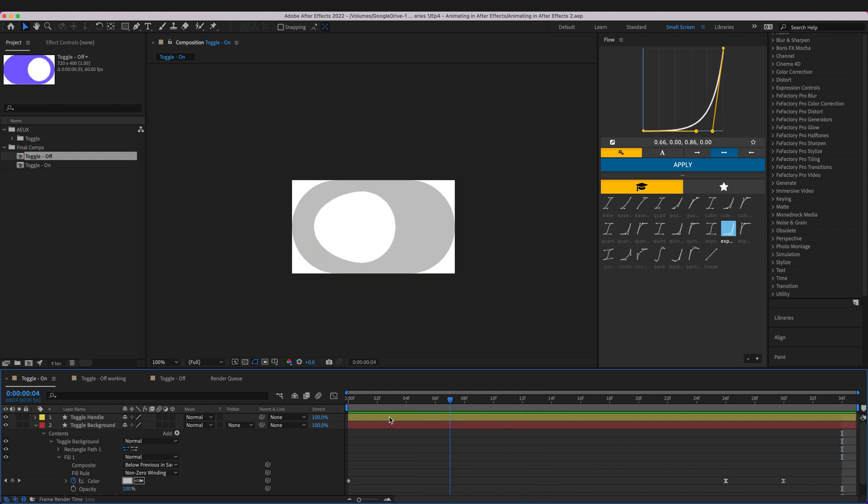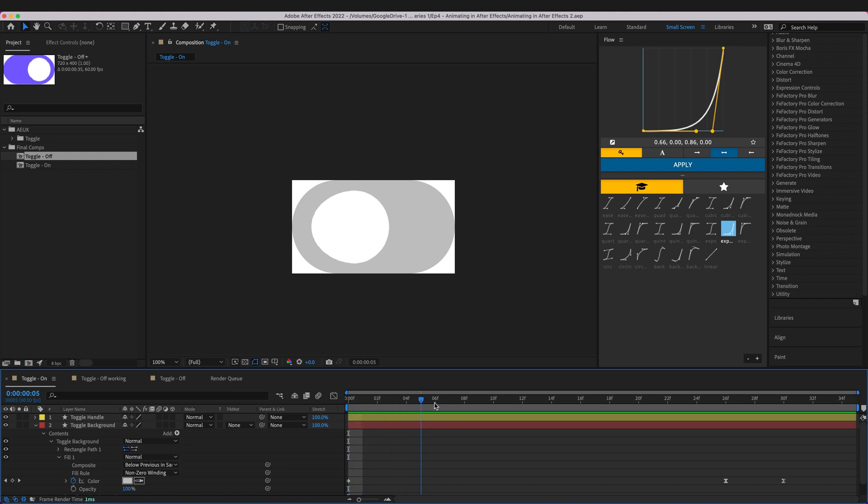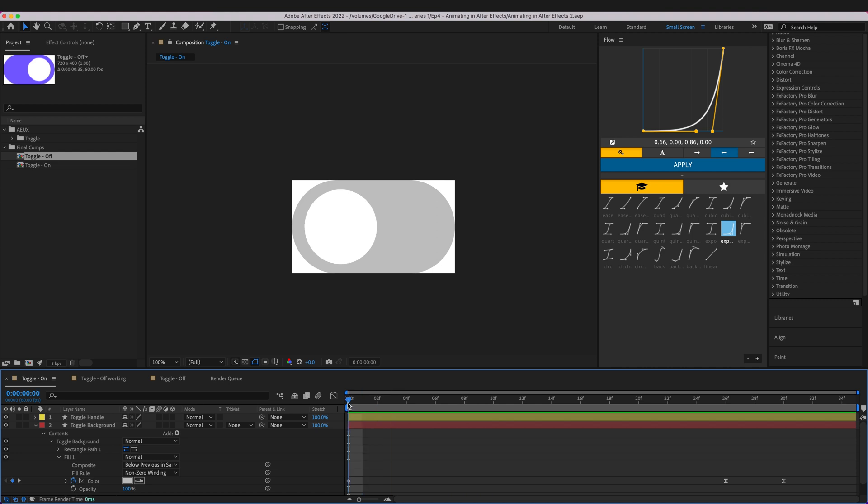So what we had at the end of the last episode, and if you haven't watched the last episode I highly recommend you start this series from the beginning, but if you wanted to just start from After Effects then at least watch the last episode because you'll need to have built these components from the previous video in order to continue with this video.